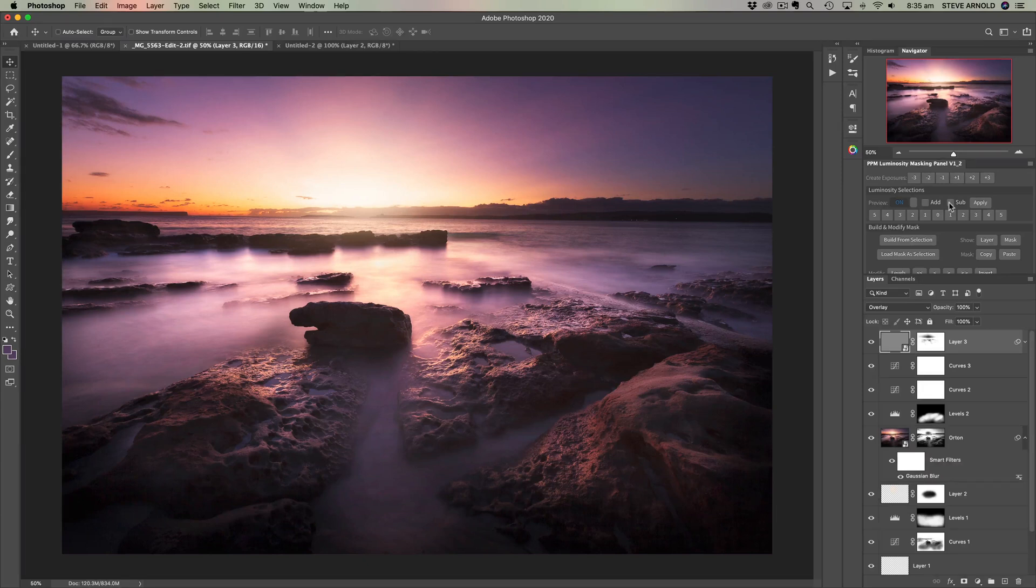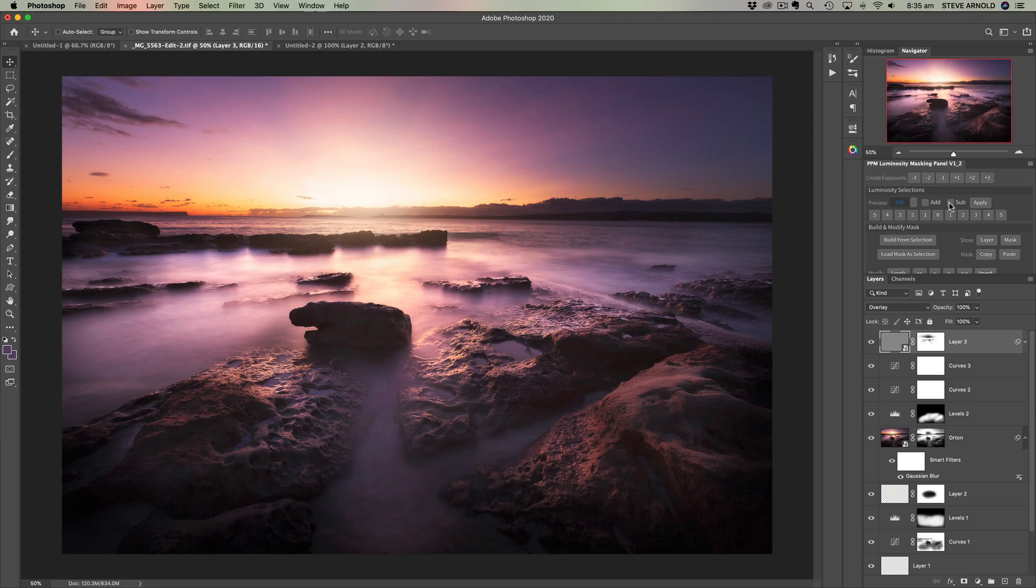Hey Steve here, how's it going? Now someone asked me recently what the difference is between using the channels panel to create luminosity masks versus using the color range tool.